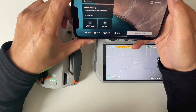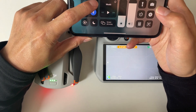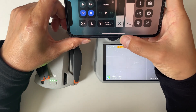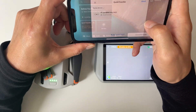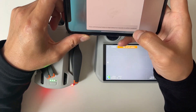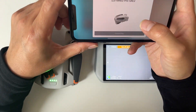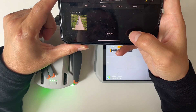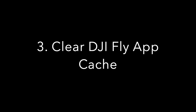Method 2: Disable cellular data. Cellular data interference can sometimes disrupt Quick Transfer. Turn it off on your mobile device and try again — it works for many pilots.